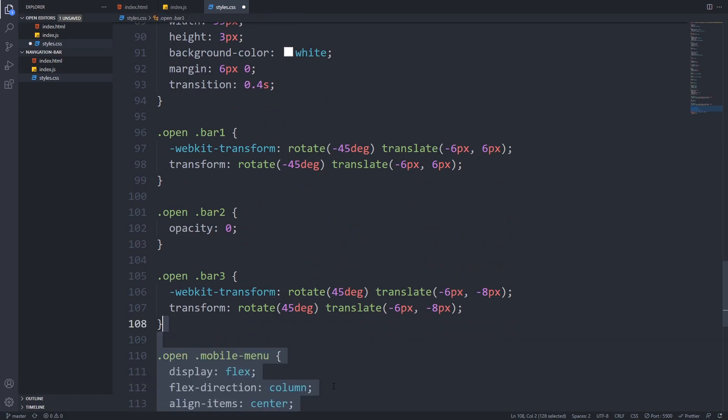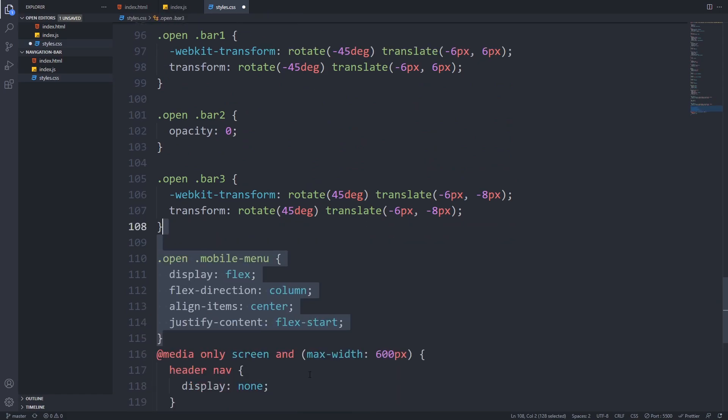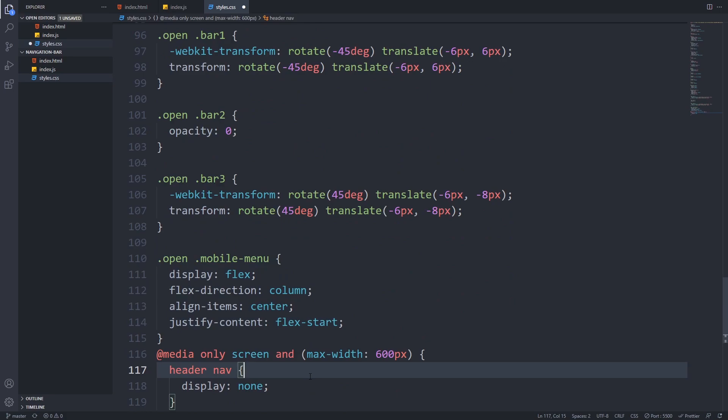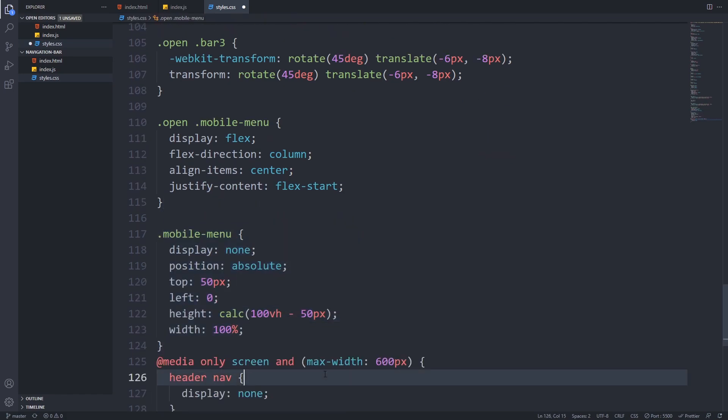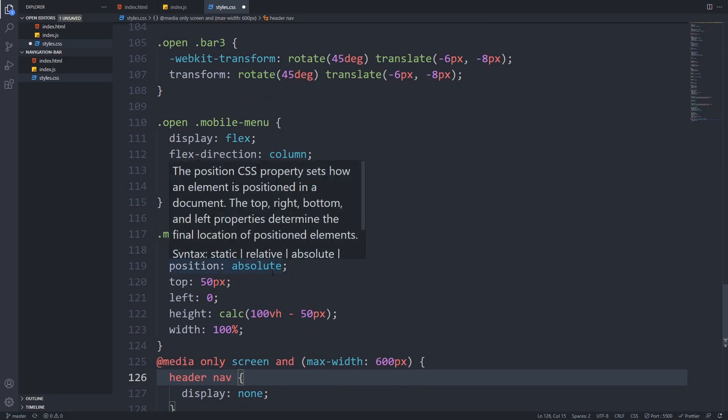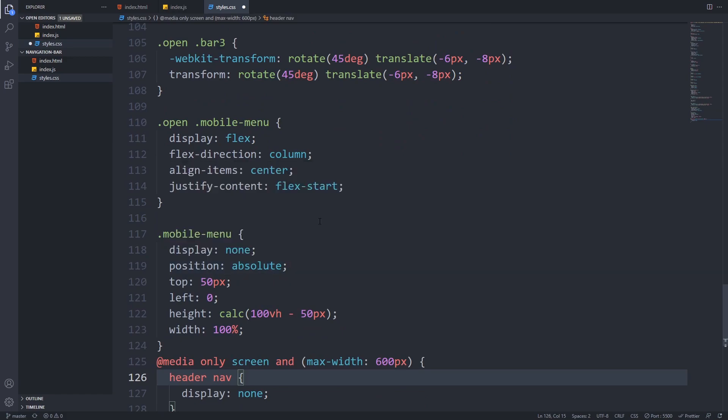Now let's add some styles to our mobile menu. We will use flexbox here with flex direction column, so the list items will stack below each other, and we horizontally center them using align items, and make them start from the top by defining justify content flex start. Next we will position our mobile menu. We will use absolute positioning relative to the body element, set 50 pixels top offset, because this is the height of our header, and set the width to 100% and the height to 100 viewport height minus the height of the header. Note that we have set display none, because we only want to show it in the mobile view.